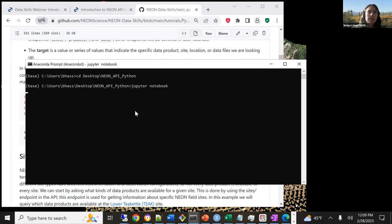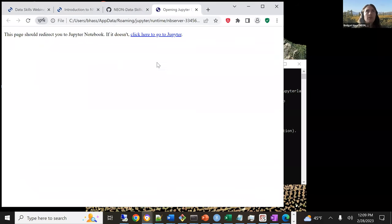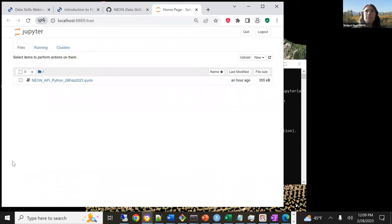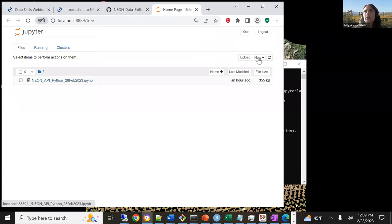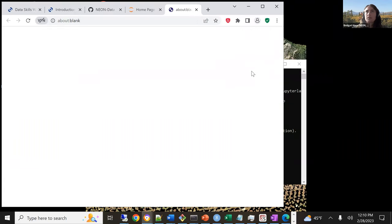It may take a second, but it's going to open up a separate web page. Here it's opened up the home page. Yours should be blank if you don't have anything in that folder already. I'm going to create a new notebook by clicking on 'New', and then I have Python 3 installed, so I'll open a new Python 3 kernel.